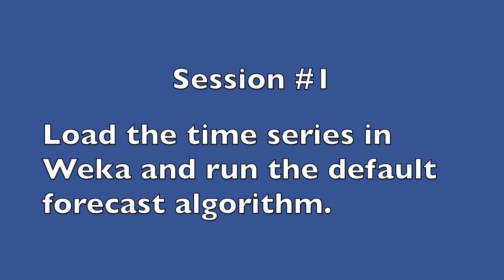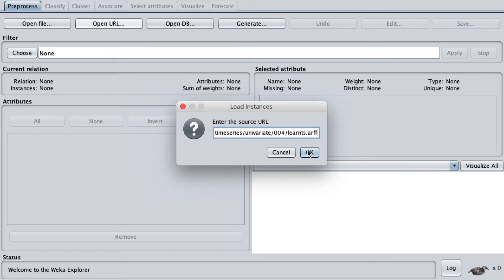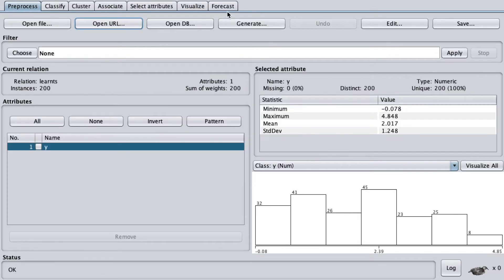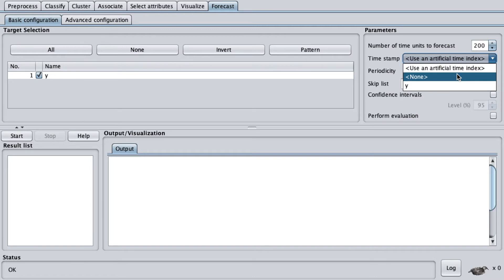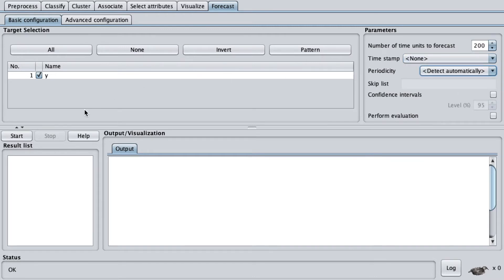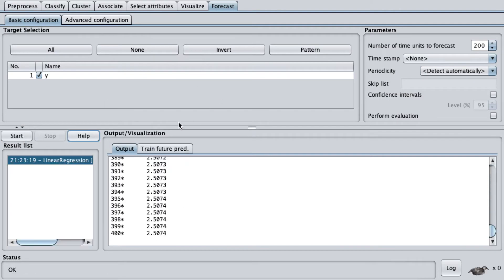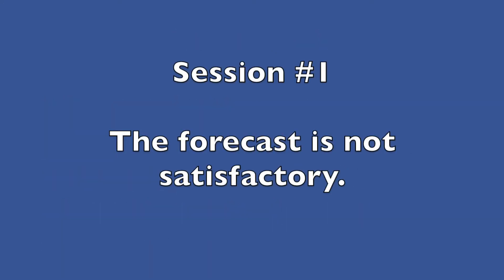Session number one: load the time series in Weka and run the default forecast algorithm. The prediction was projected on the next 200 values by the default algorithm, the linear regression. The forecast is not satisfactory.